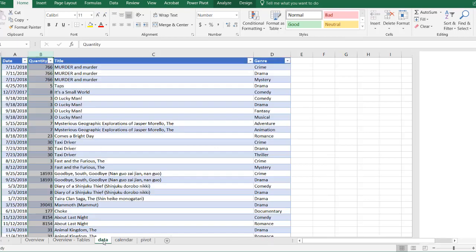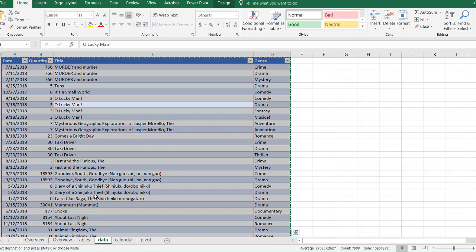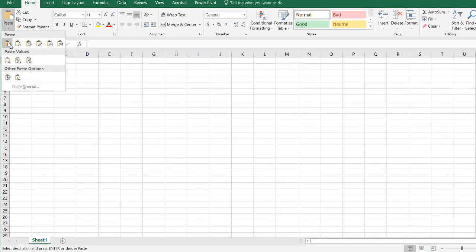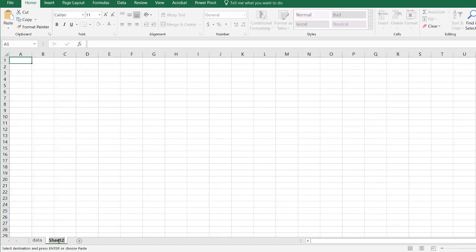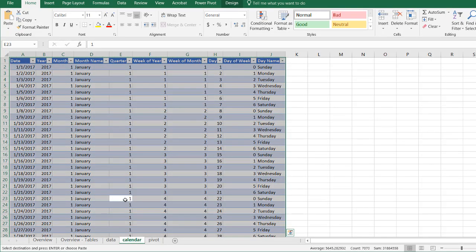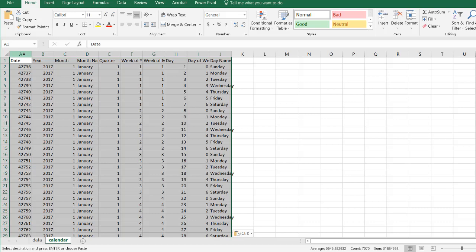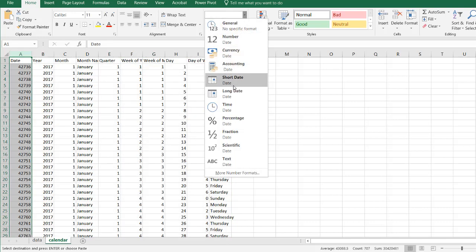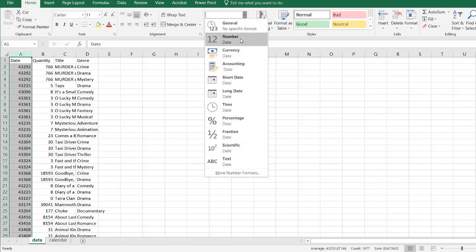Let's see how this gets done. I'm going to copy this data — Control A, Control C to copy — and open another worksheet and paste as values. I'll call this tab 'data'. Then I'll add a new worksheet for the calendar, name that tab 'calendar', go back to my other worksheet and copy the calendar data, go to the new worksheet, and paste it as values. Let's change the date columns to short date format on both tabs.